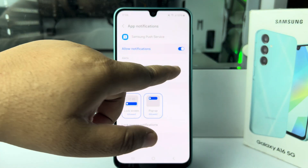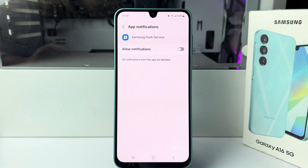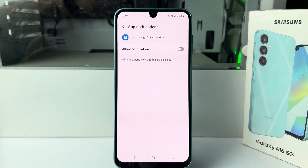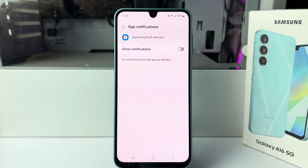All you need to do is disable the Samsung Push Service notification. And this is how you can stop or block pop-up ads on a Samsung device. Thanks for watching.